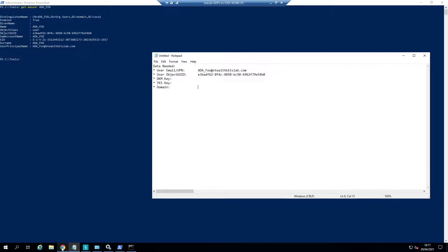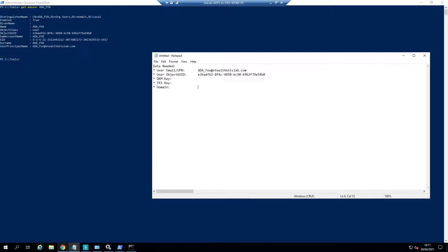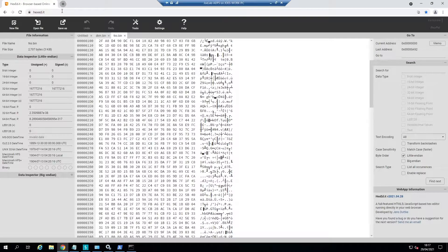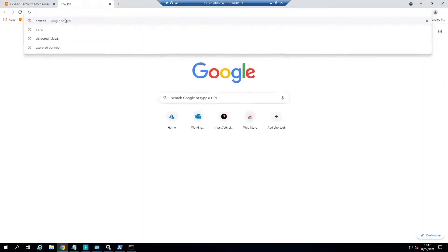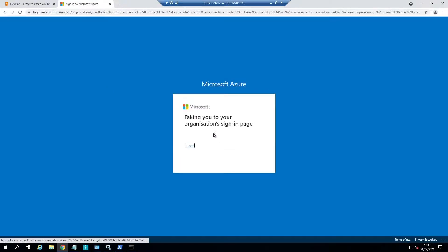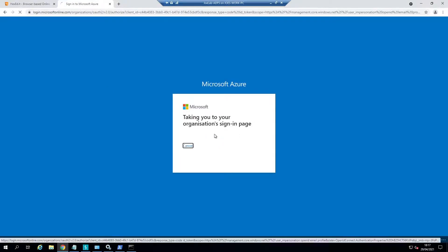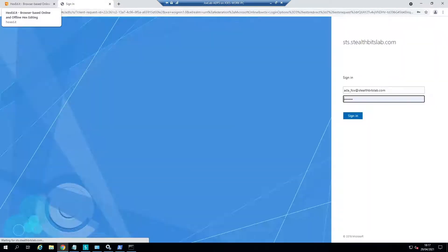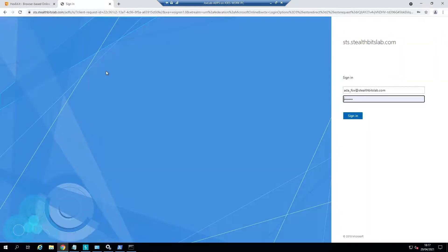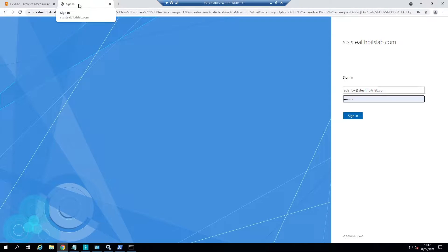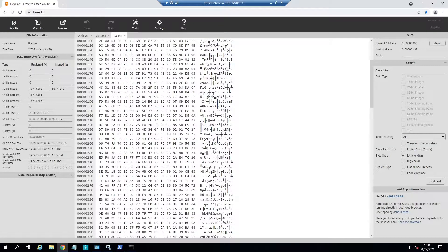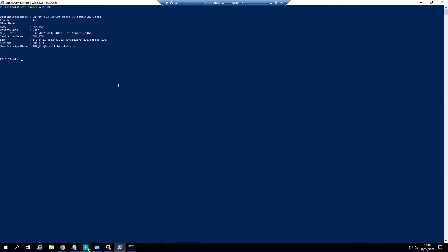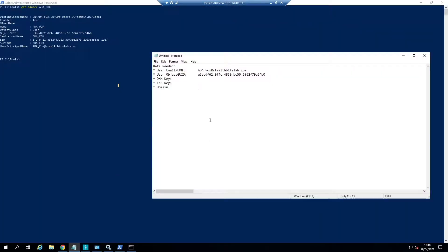Just to make sure it is working with ADFS, we can just pick this and you can see that it's taking us to our organization's signing page. This is essentially what we're going to attempt to bypass with the Golden SAML. I won't actually sign into this for now, but you can see it's taken us to a sign-in page. So we know that stealthbitslab.com is the actual domain that's working correctly.